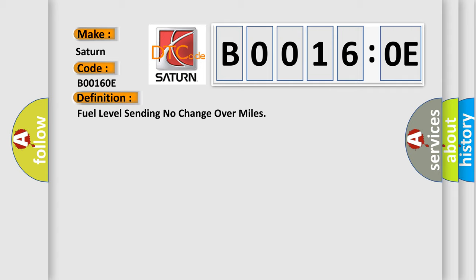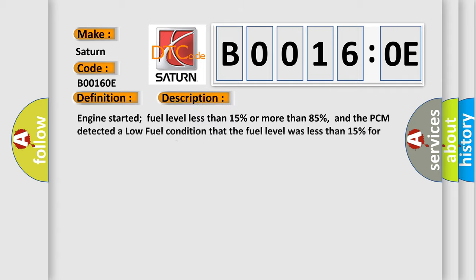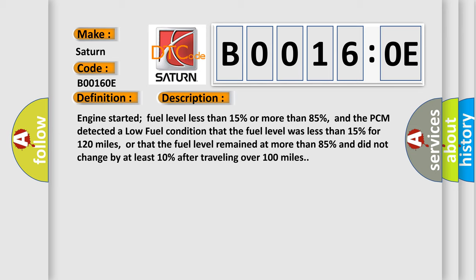And now this is a short description of this DTC code. Engine started, fuel level less than 15% or more than 85%, and the PCM detected a low fuel condition that the fuel level was less than 15% for 120 miles, or that the fuel level remained at more than 85% and did not change by at least 10% after traveling over 100 miles.